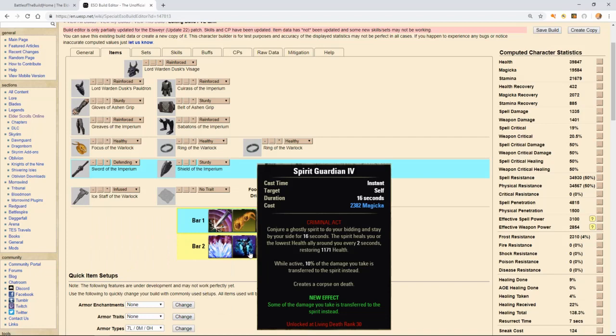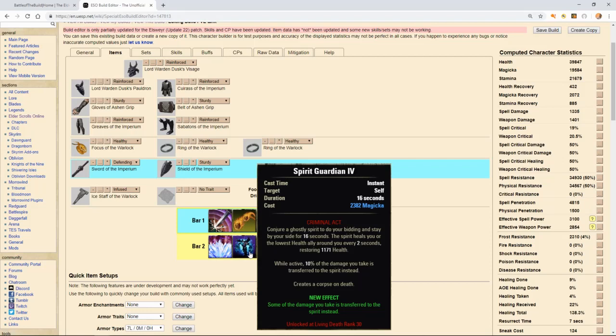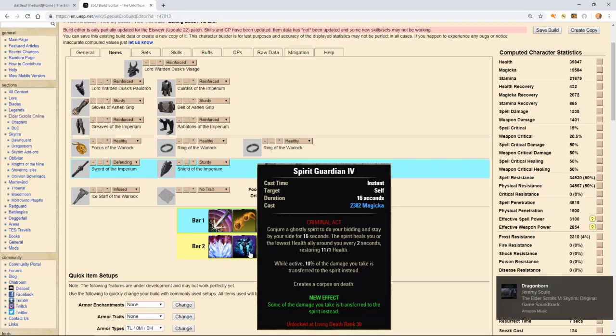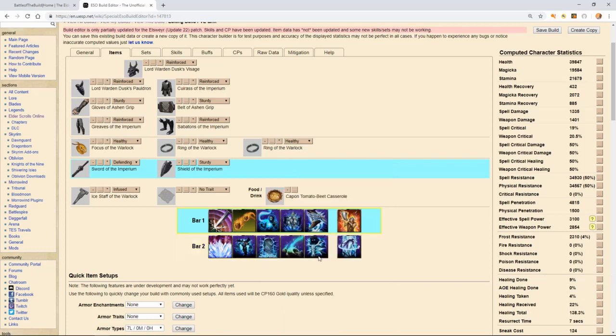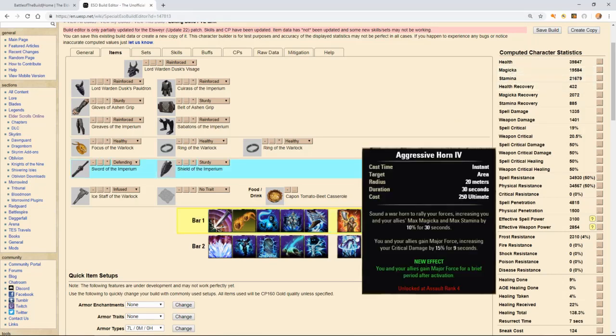Our next ability on our back bar is called the spirit guardian. There's a little bit of healing either to you or to an ally. He needs some HP, but the primary reason for this ability is while active, it lasts for 16 seconds. It says there, while active, 10% of the damage taken to you is transferred to the spirit. It creates a corpse on death. So this is extra damage mitigation for you as a tank. It's going to come in really handy, which is why I feel comfortable. You can even probably push this HP a little further down and be able to maximize more of your either stamina or magicka for utilizing your abilities.